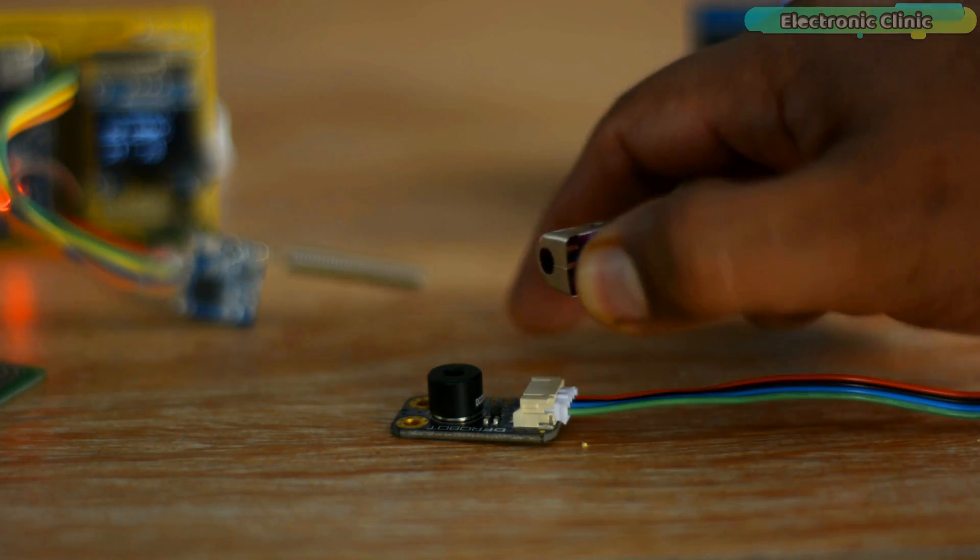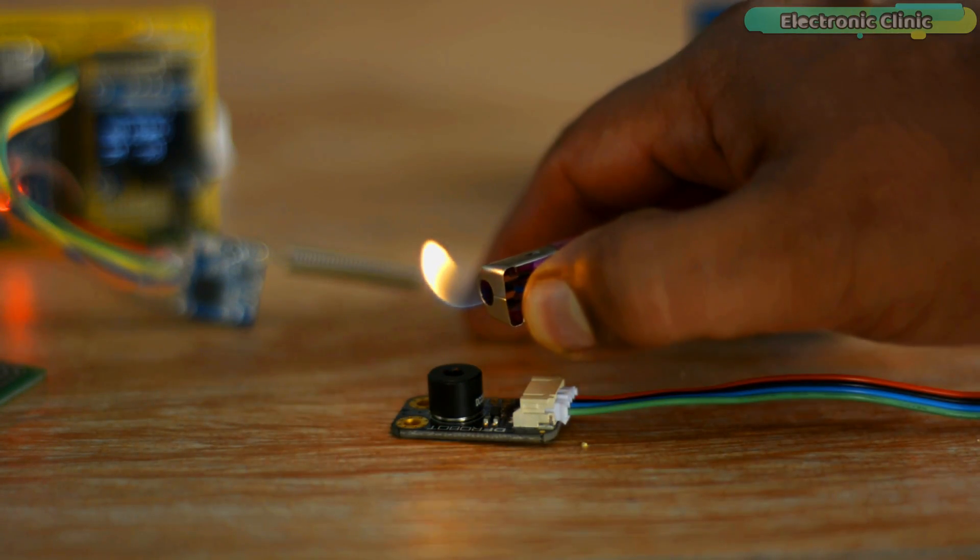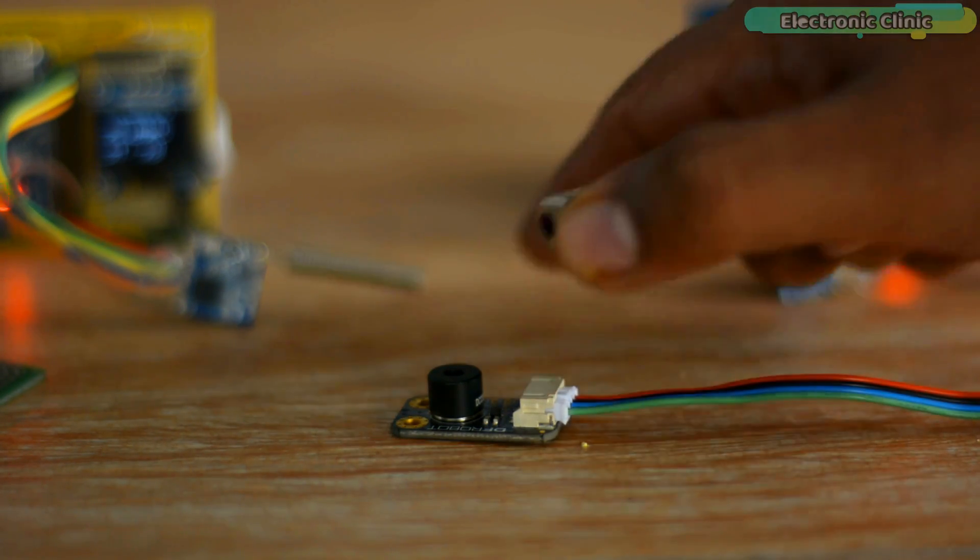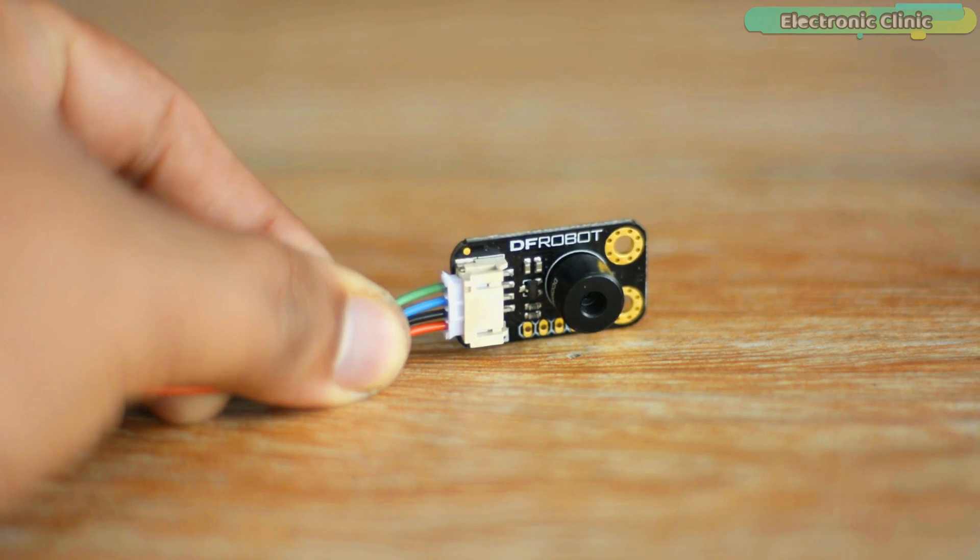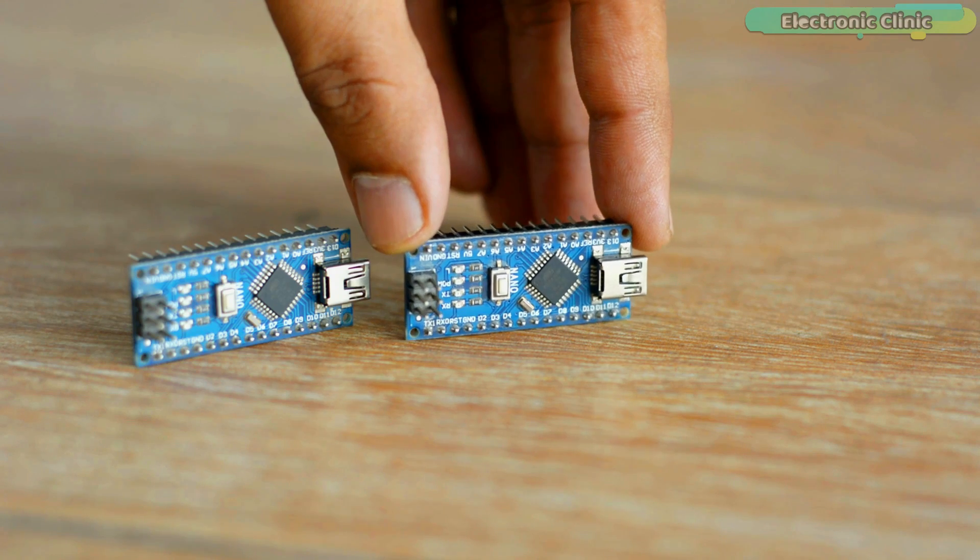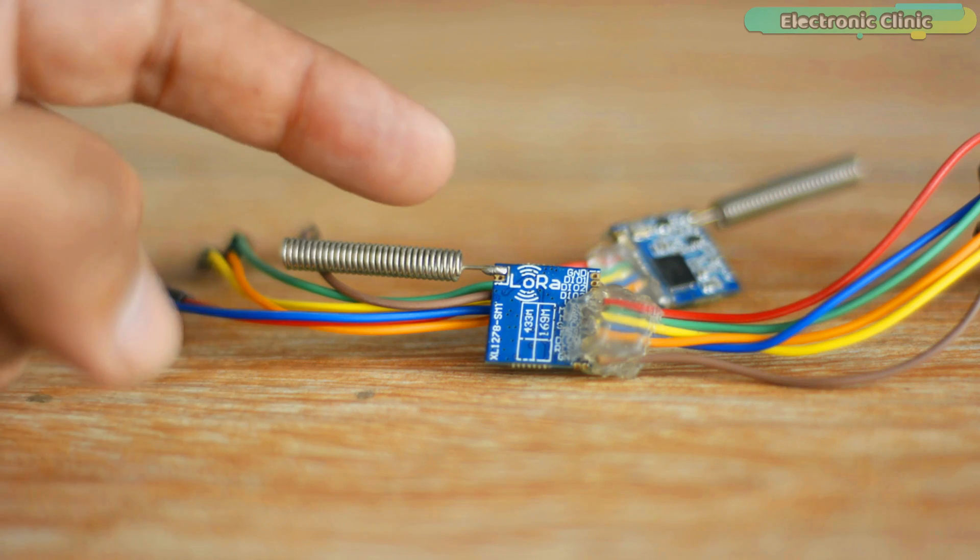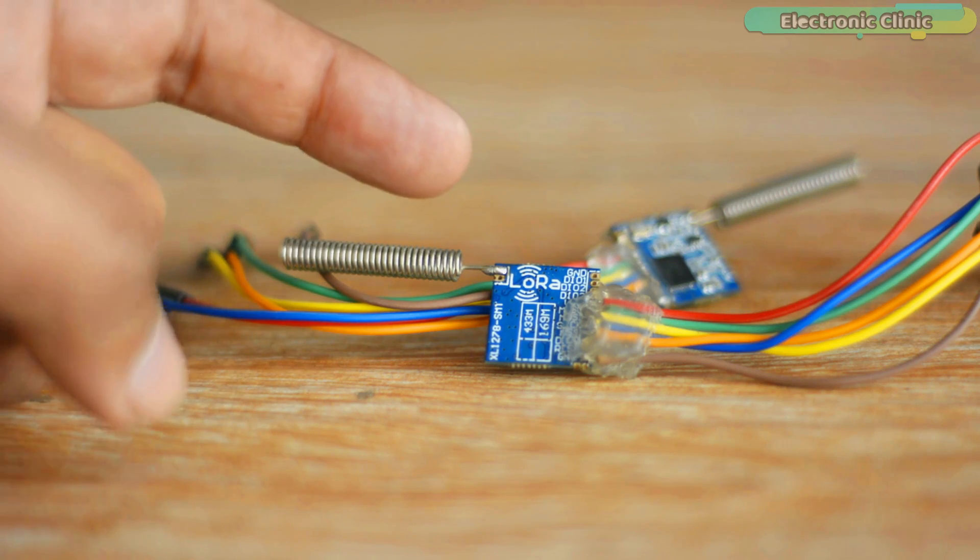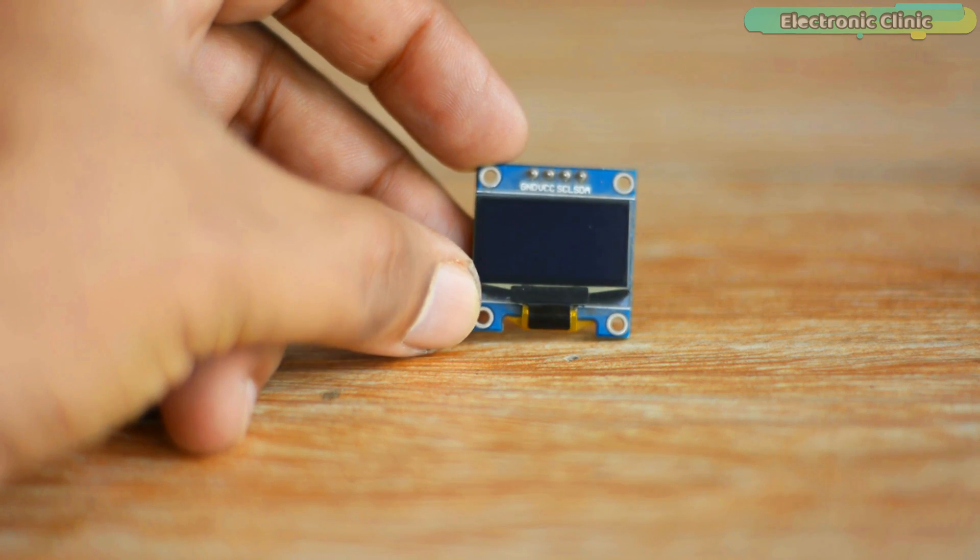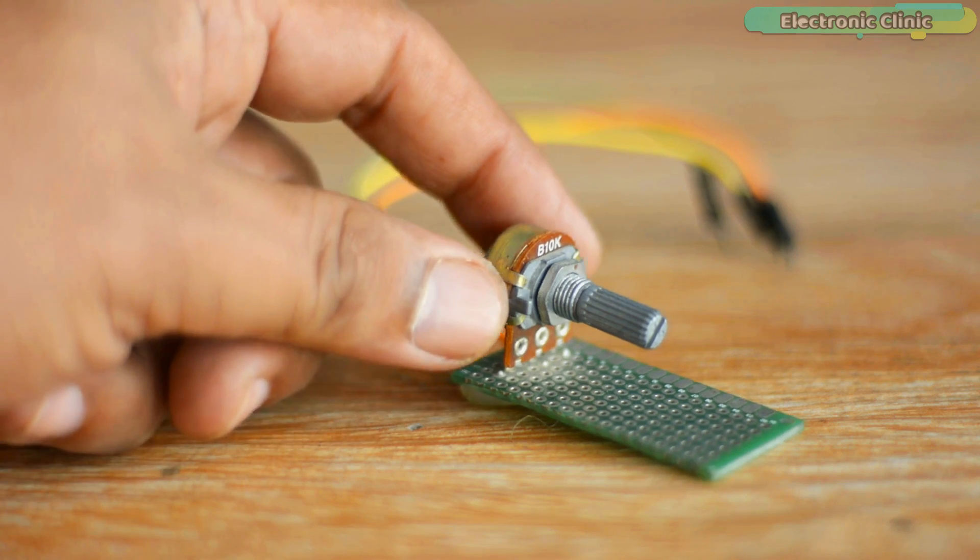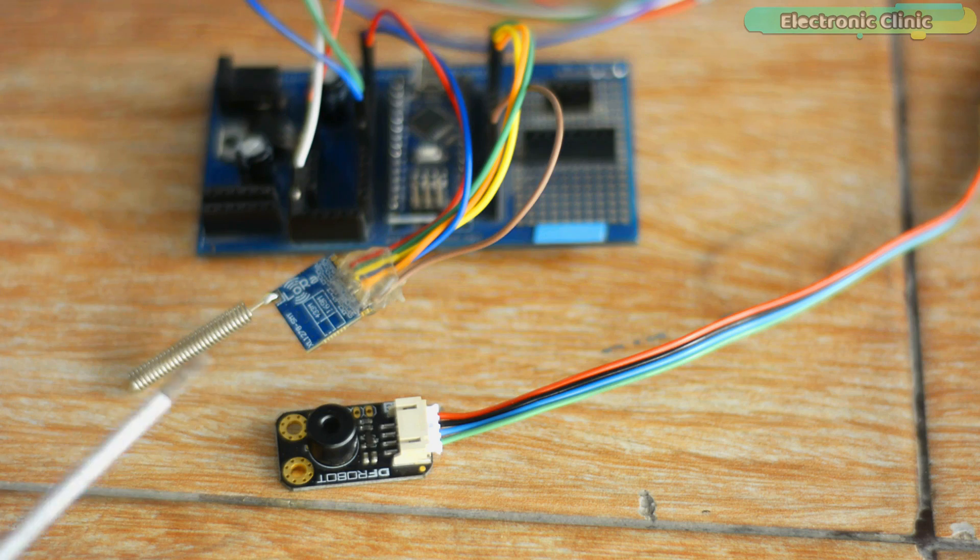In today's episode, you will learn how to make a long-range wireless temperature monitoring system using an MLX9614 infrared contactless temperature sensor, a pair of Arduino boards, SX1278 LoRa transceiver modules, SSD1306 I2C supported OLED display module, a potentiometer, and a 5-volt buzzer.